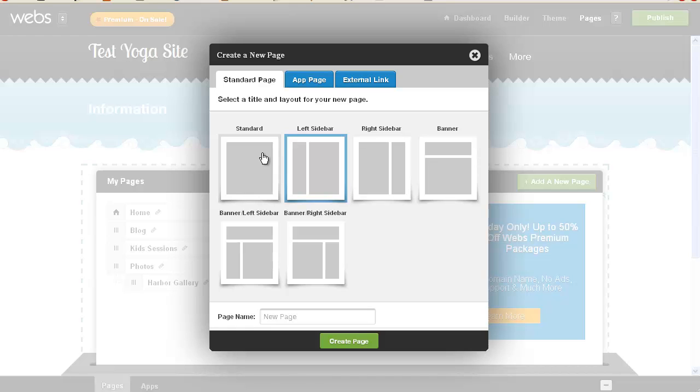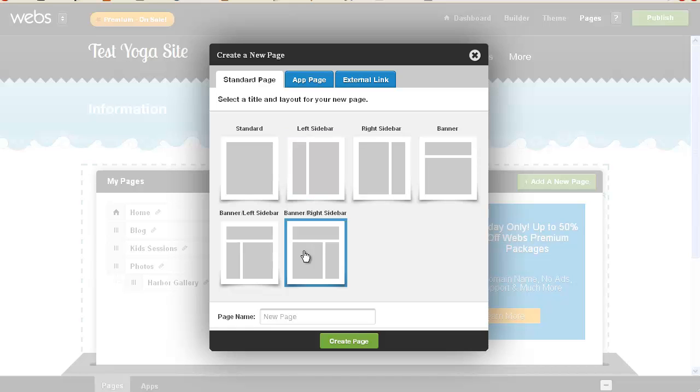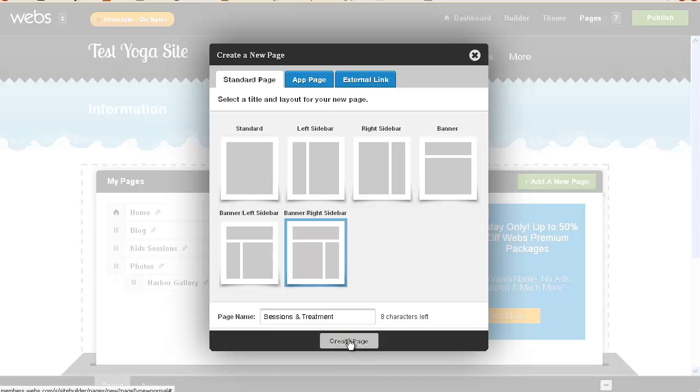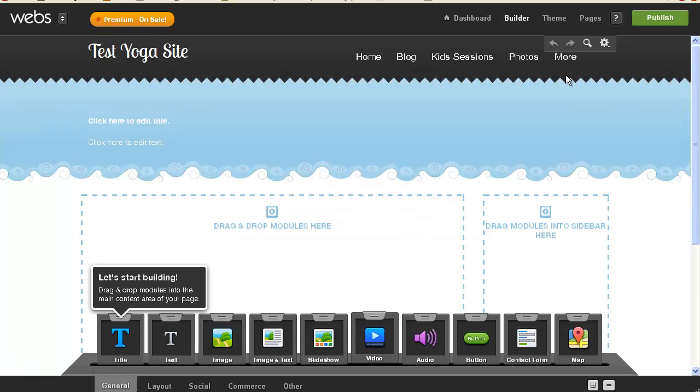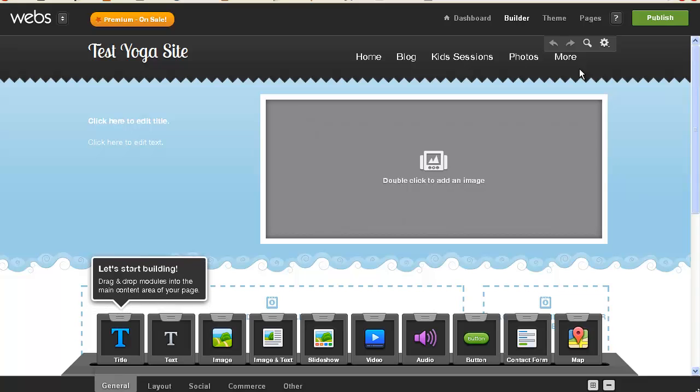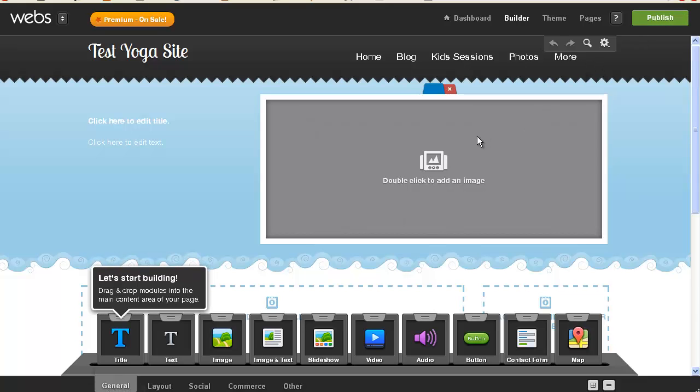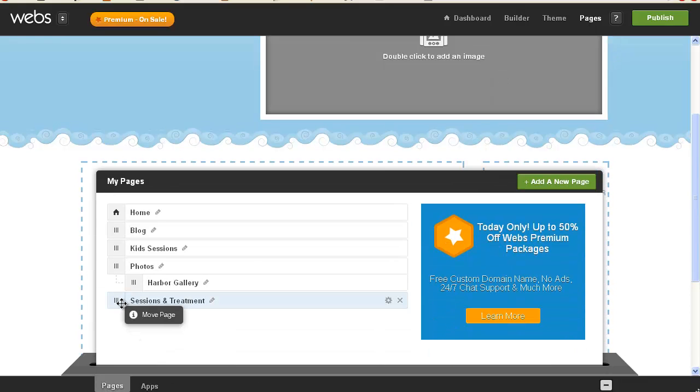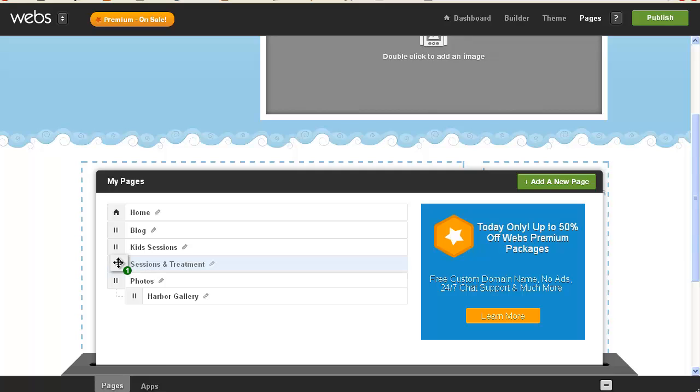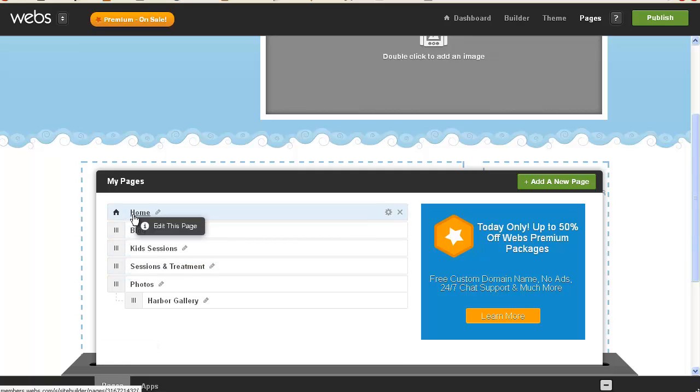And, you know, I like the right sidebar, and you know what, I renamed that one, Kid Session, I wonder, I may have to change that layout, I don't know if I can do that. So we're going to call this, we're going to have this banner right sidebar, and we're going to call this sessions and treatment, and we definitely want the banner. And pages, so we're going to put that up with kids sessions, and then we want a bio page.